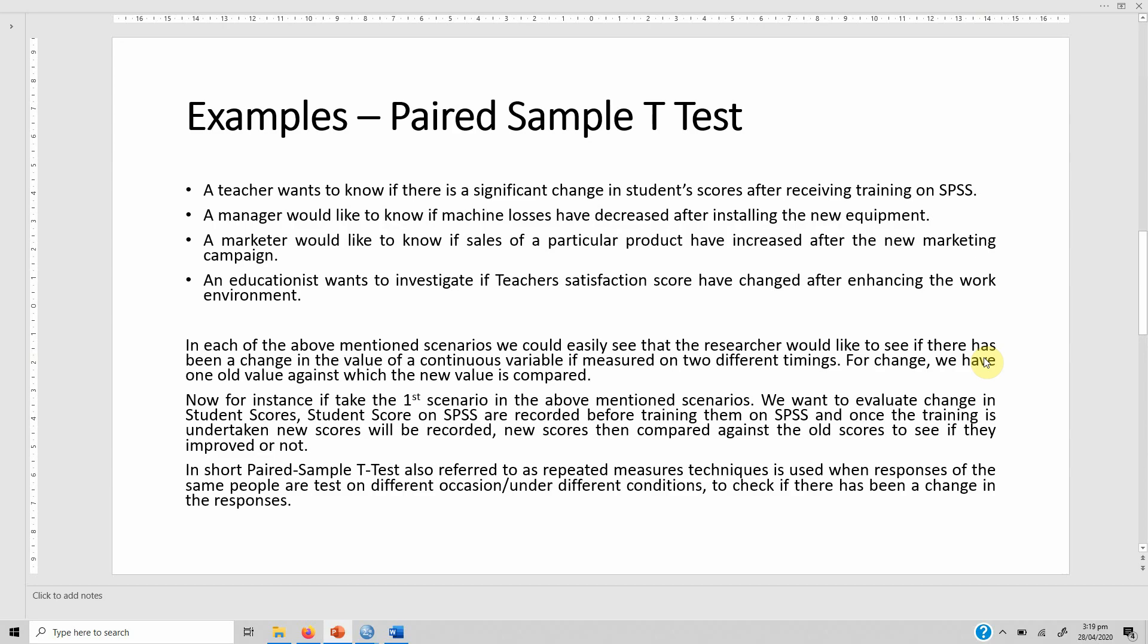For instance, if we take the first scenario, we would like to evaluate the change in student scores. Student scores on SPSS are recorded before training and also recorded after training. Both scores are compared to see whether or not the students have improved after the training.